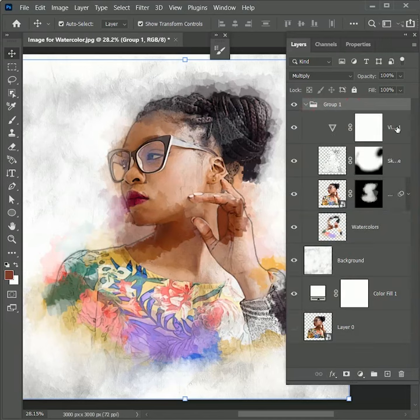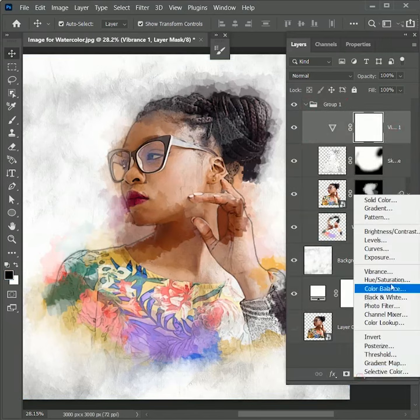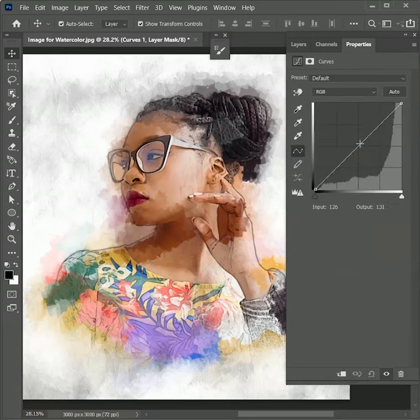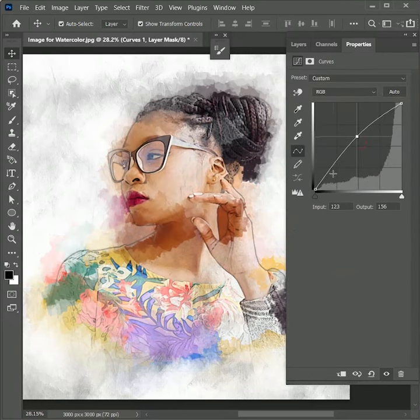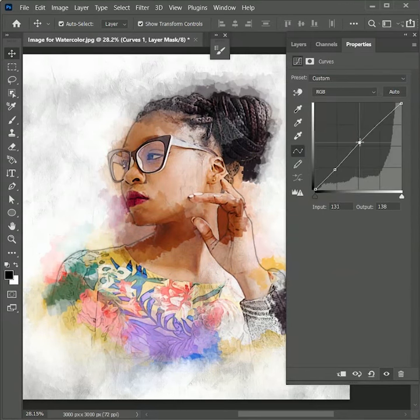Let's add some contrast. Select the top layer in the group. Add an adjustment layer of Curves. Add three points and adjust them accordingly to get better contrast.